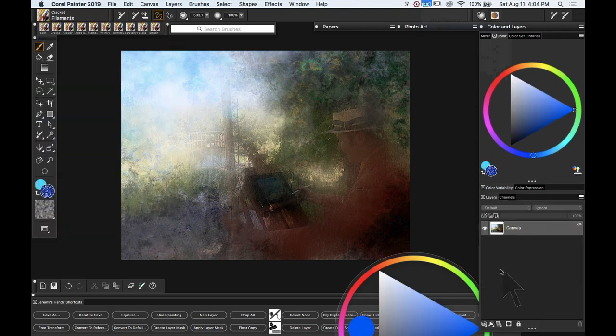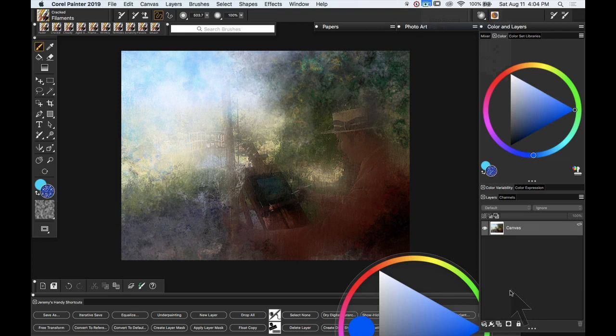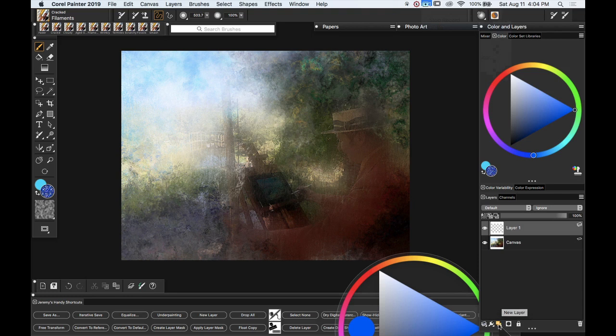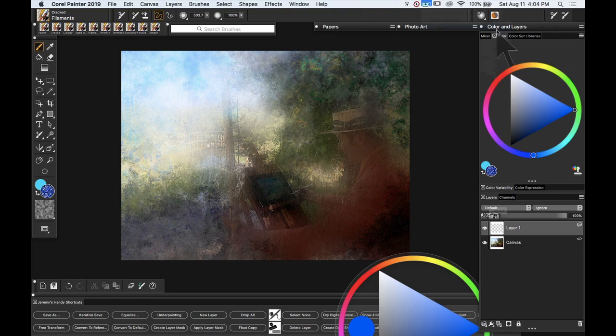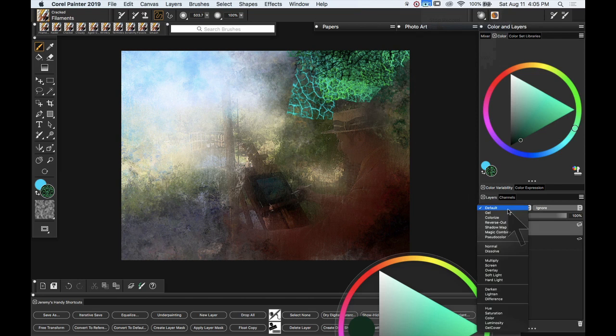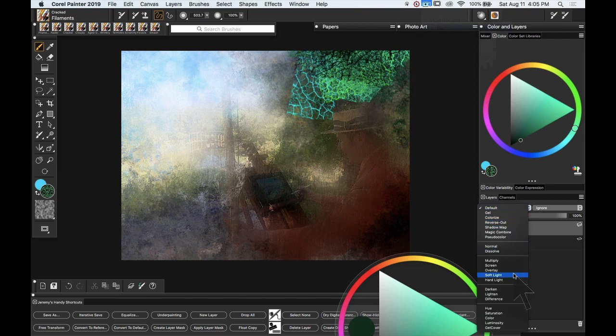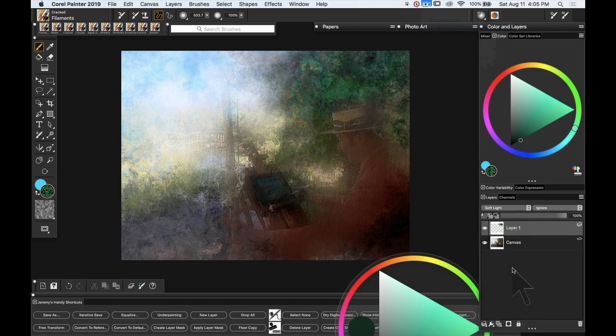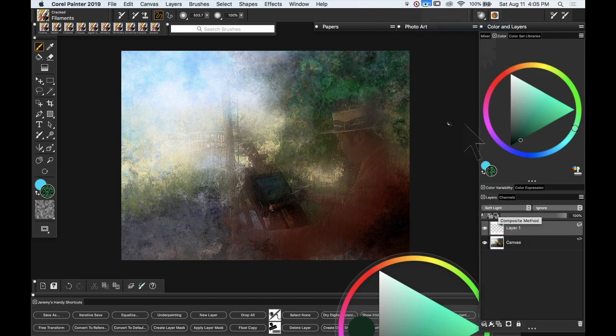Now at this point because I want to be able to control some of the effects of these brush strokes more finely I'm actually going to create a new layer and I did that by tapping on the new layer icon at the bottom of the layers panel which is in the color and layers palette drawer. Just lightly in the top here I'm going to go to soft light here to make it more subtle.